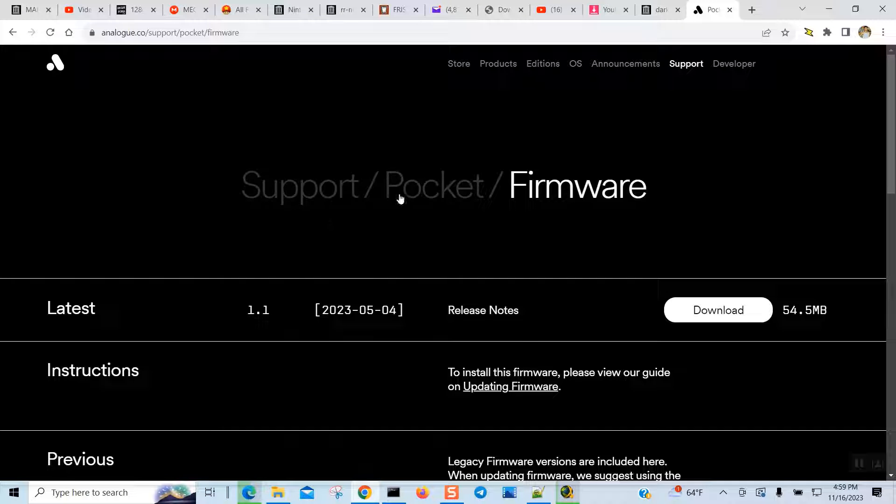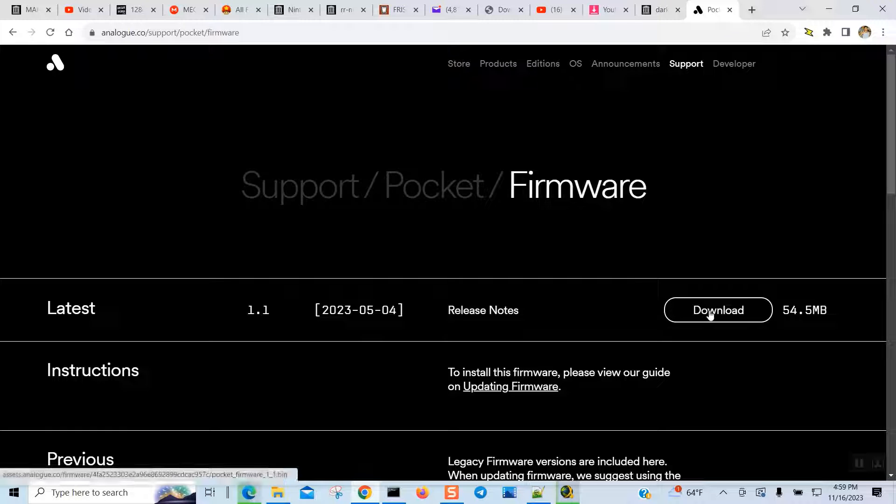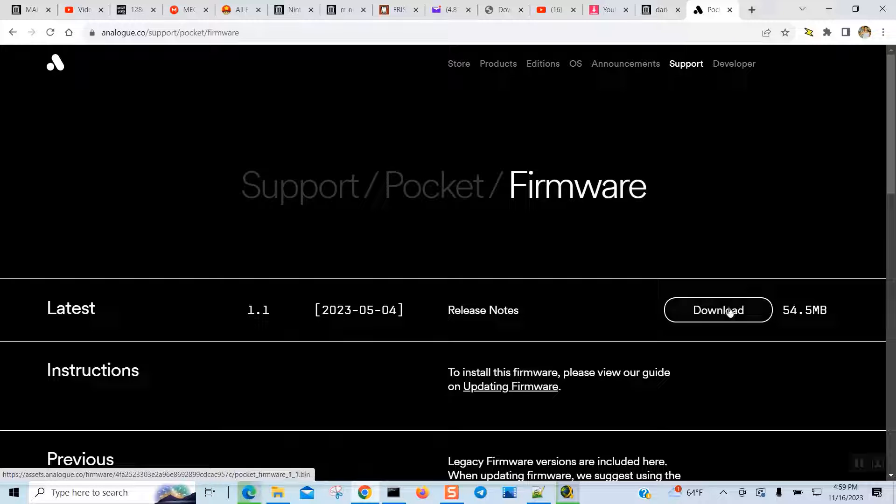And there is the support Pocket Framework. Now I believe this one will work for both the Pocket handheld and the docking station. So let's see what happened. We're going to go ahead and click on download.